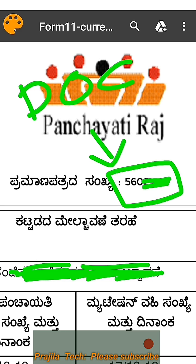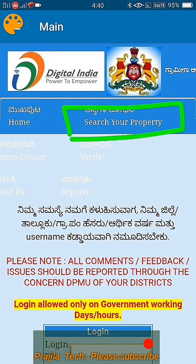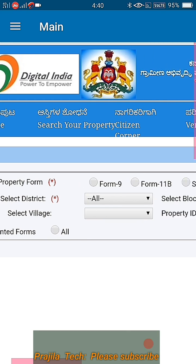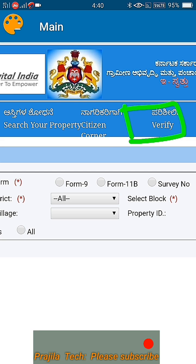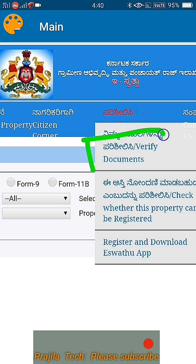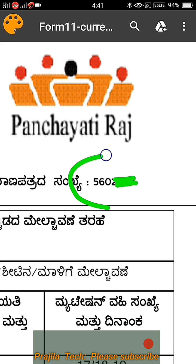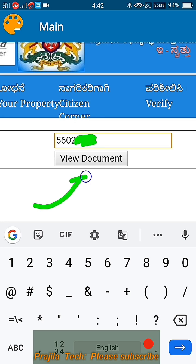Go back to the e-Swathu application. To verify whether this document is correct or valid, click on the Search Your Property button in the e-Swathu application. In the Search Property section, click on the Verify button. It will show some options — click on the first option which says Verify Documents. When you click on Verify Documents, there will be an Enter Document Number field. Enter your katha number — B-katha in this case — and click on View Document.